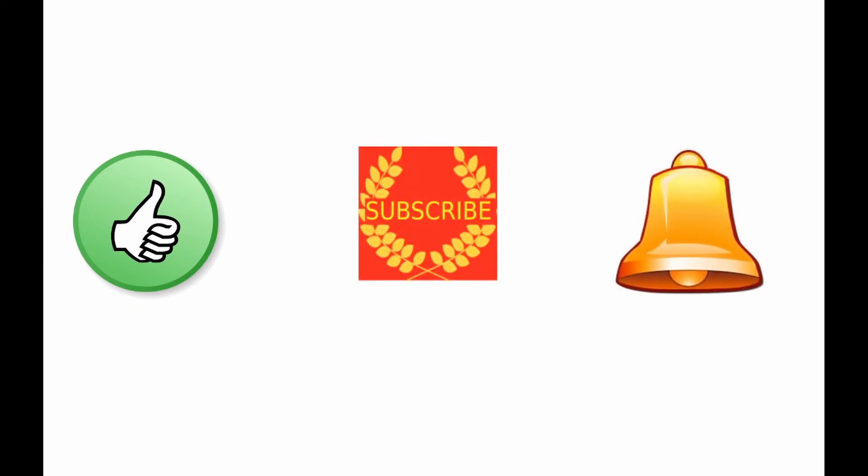Please give this video and post thumbs up, subscribe to this channel and toll the bell. That was V, thank you and goodbye.